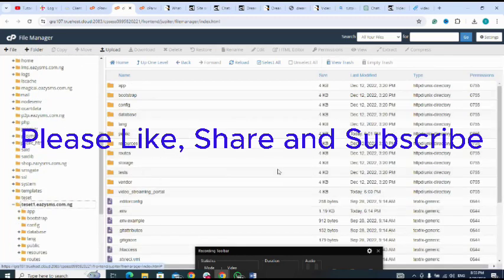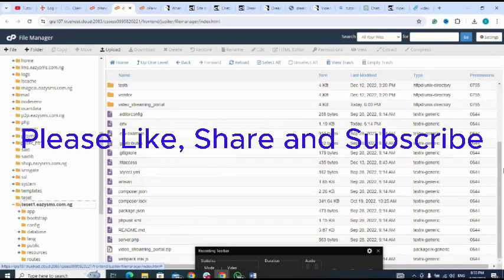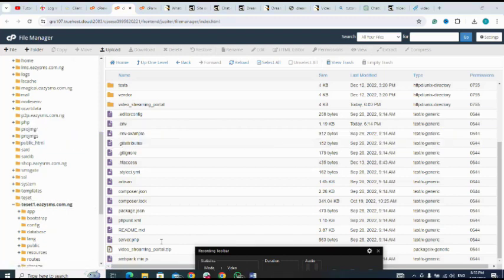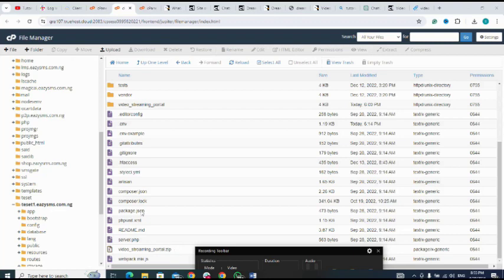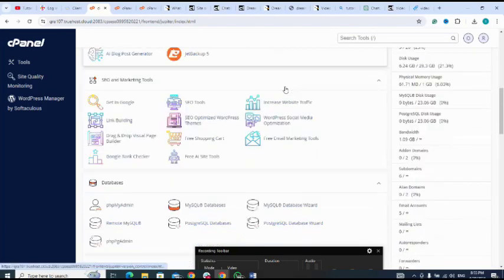As you can see, I have the folder here. This is the script I uploaded - video streaming portal zip. I extracted it. So next let me go back to my cPanel, then my database to create my database.